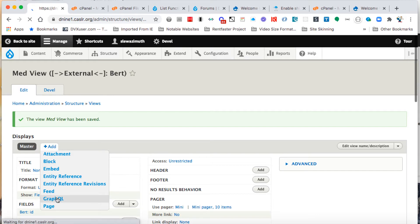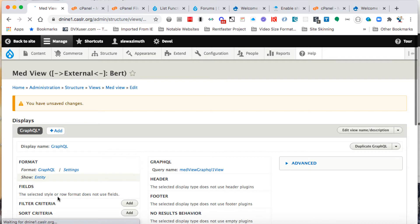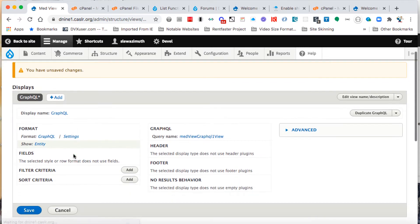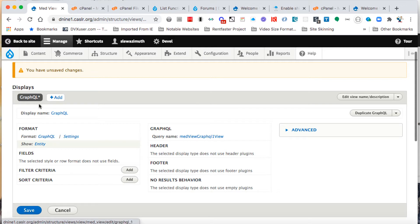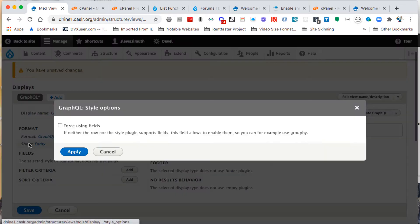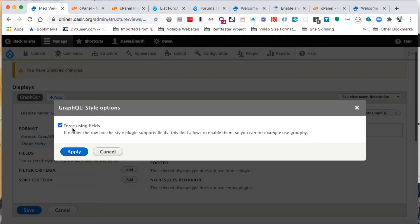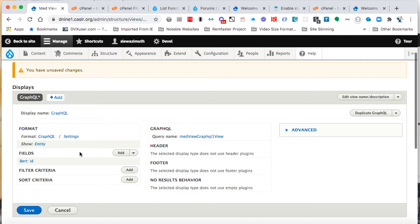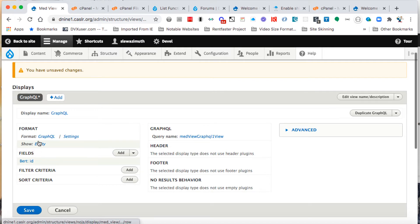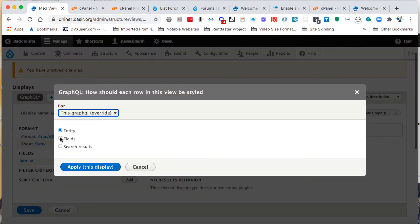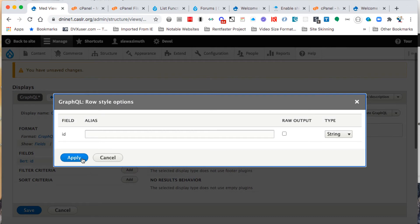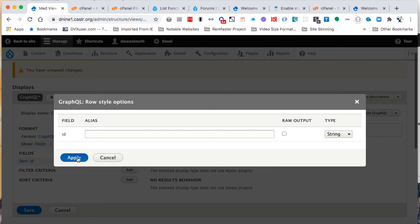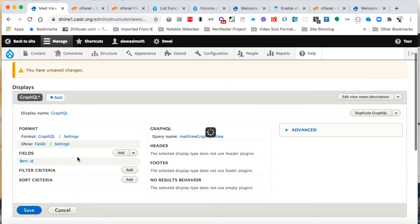Under GraphQL format, we're going to click on settings and change it to force using fields. Give that a click in the little empty box, then click on apply. We're going to do the same where it says show entity—click on link entity and change that to fields, apply that display, and then click apply when you see the field display.